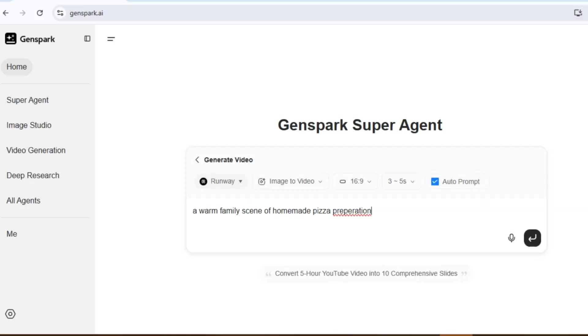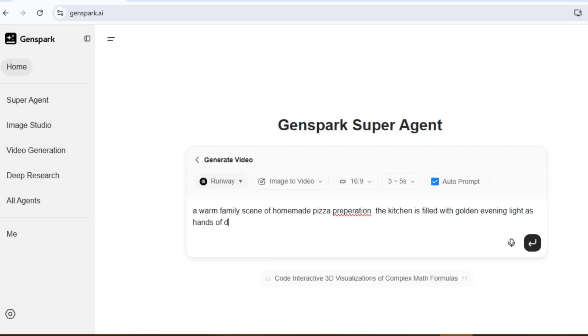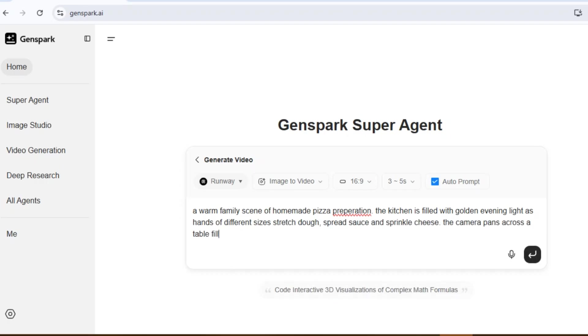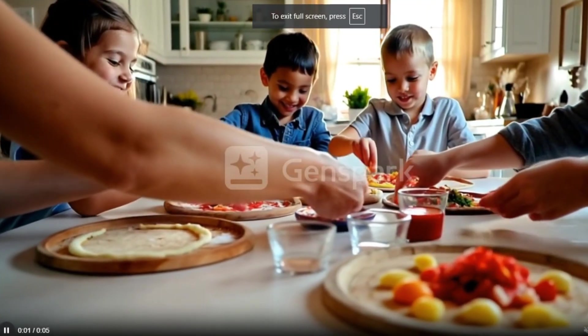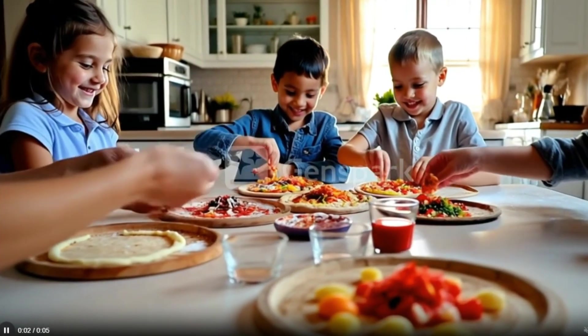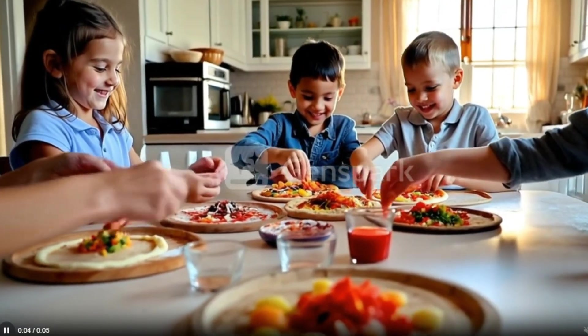A warm family scene of homemade pizza preparation in the kitchen with golden evening lights. It looks like a real kitchen shoot. I'm stunned.